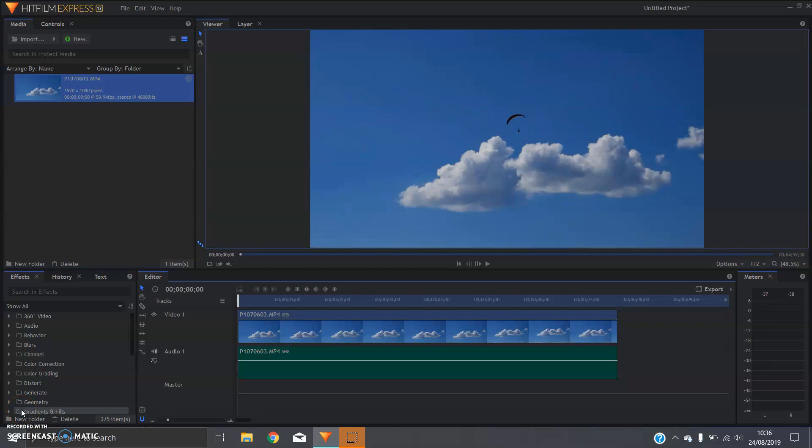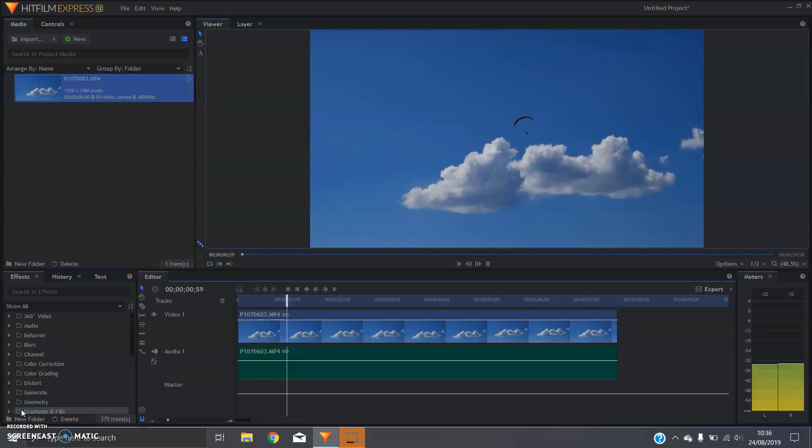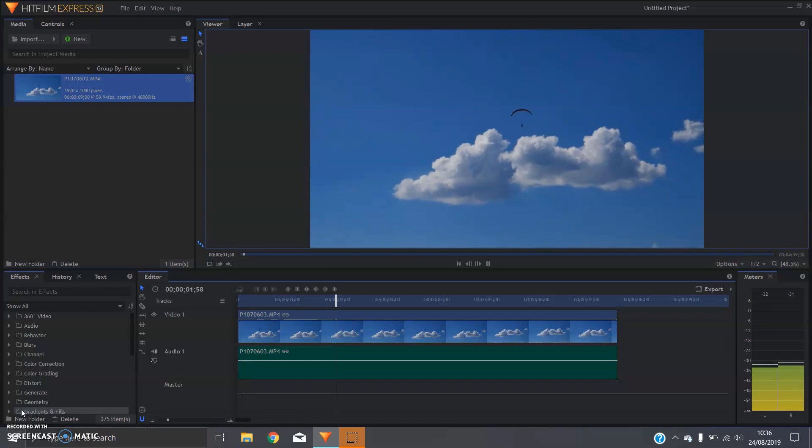Alright, so today I'm going to show you guys how to stabilize footage in HitFilm Express. You can see we've got a little bit of footage here of a paraglider and it's a bit wobbly.